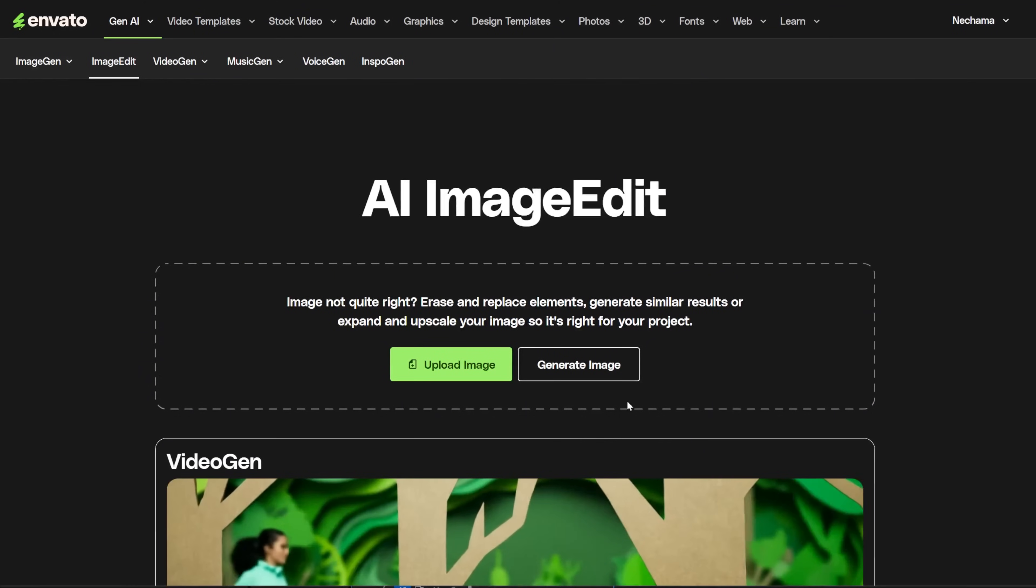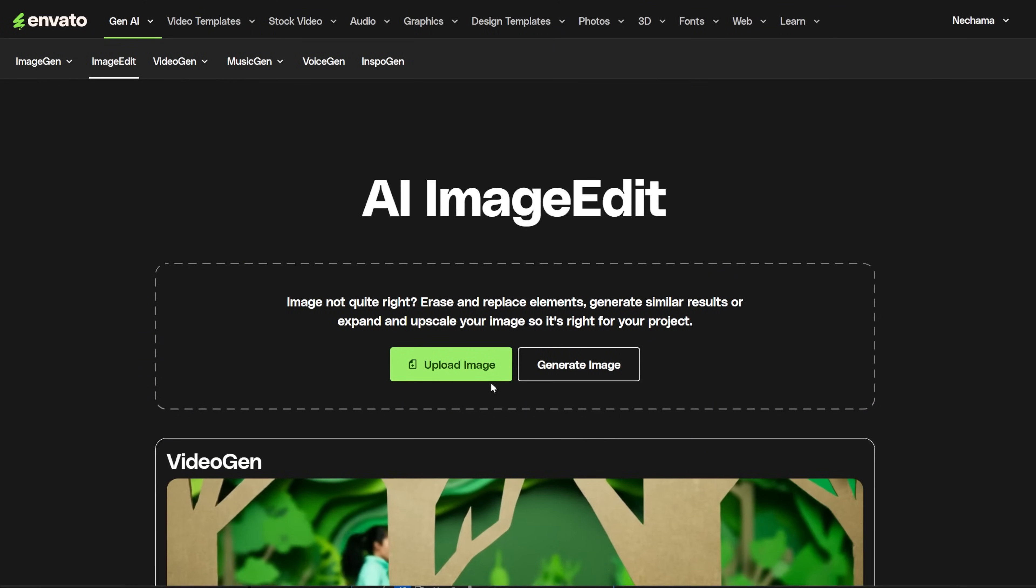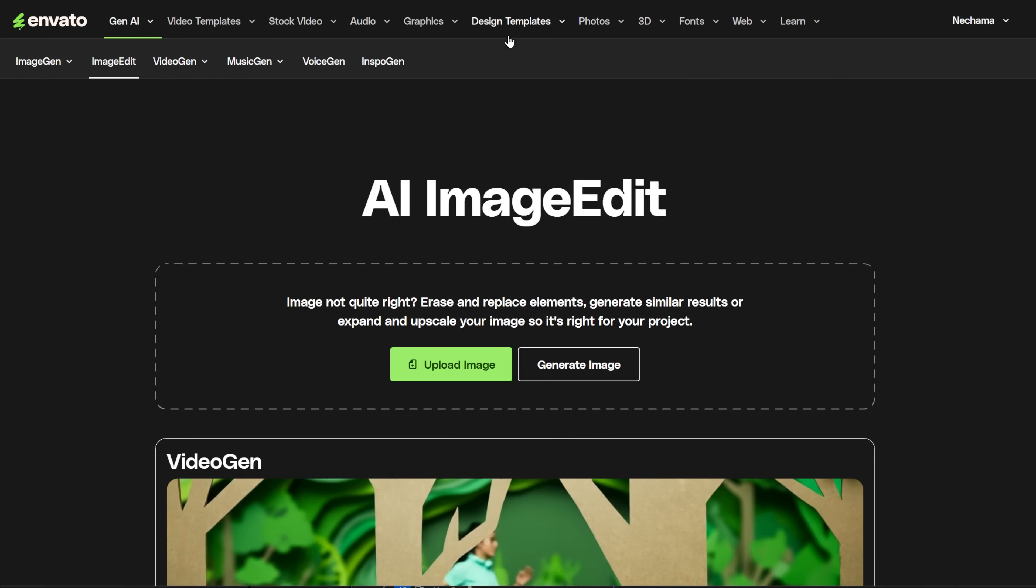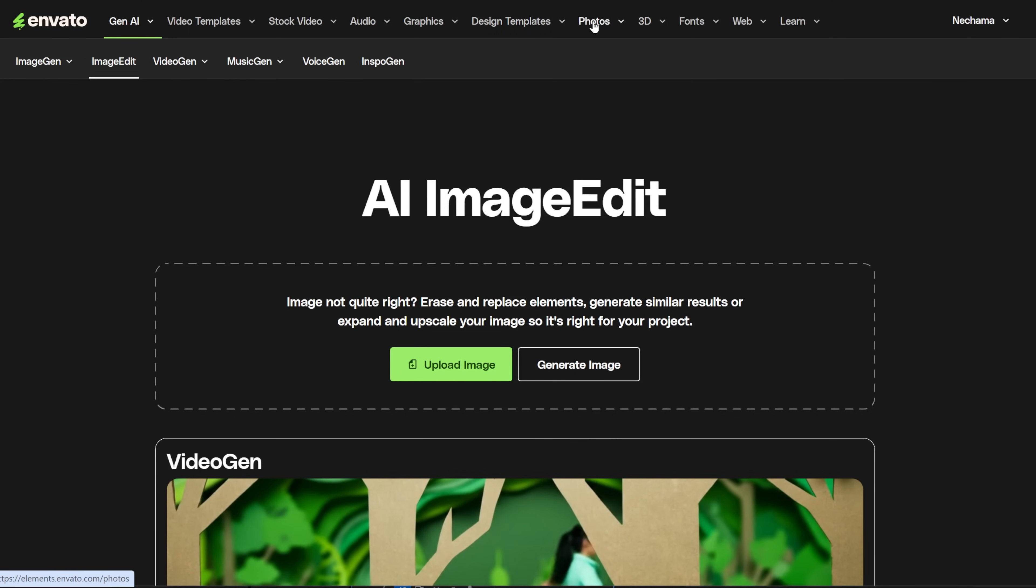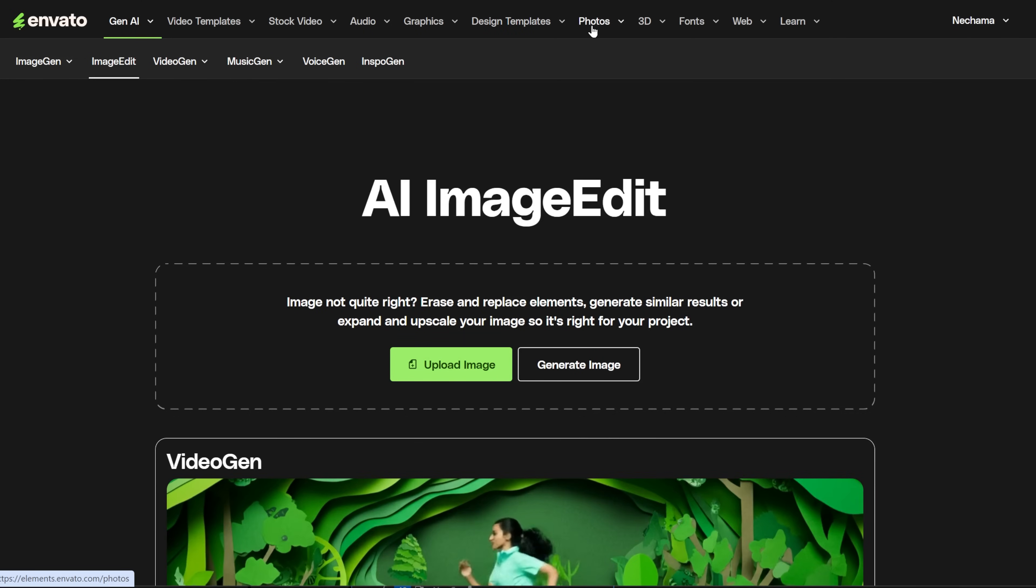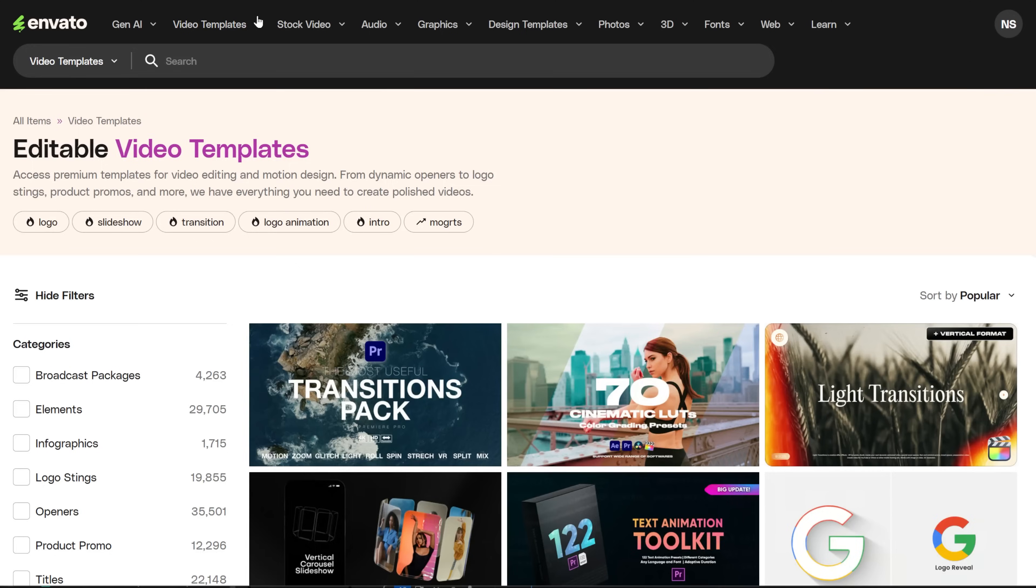Envato Elements added a tool for editing photos with AI. It can remove backgrounds and change things in the image. Let's see how to use it.